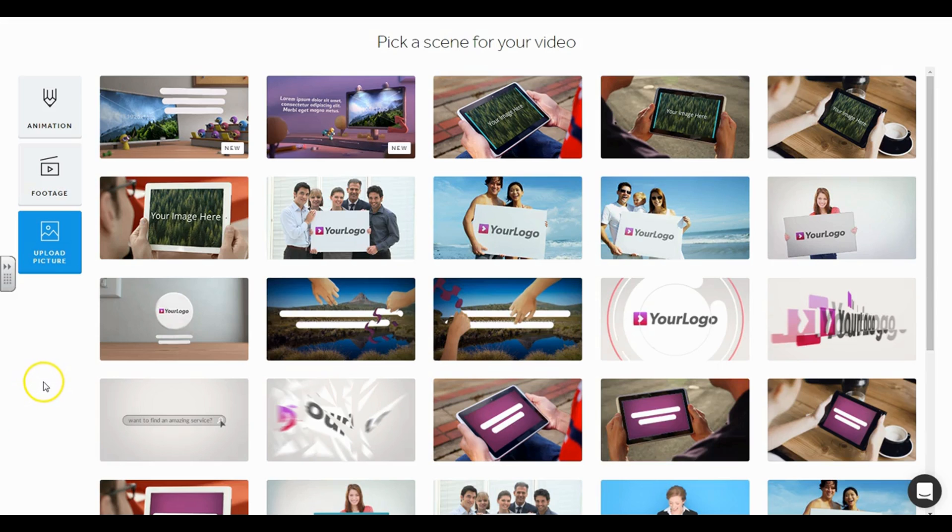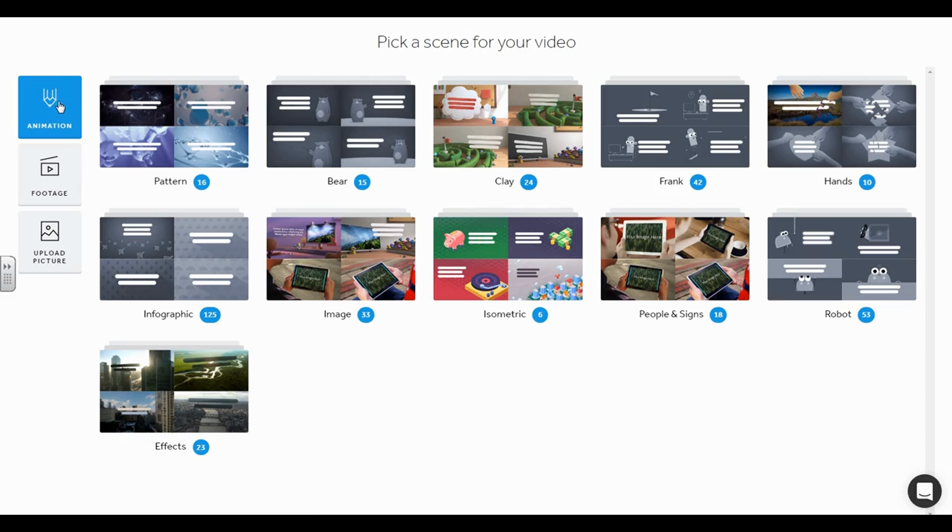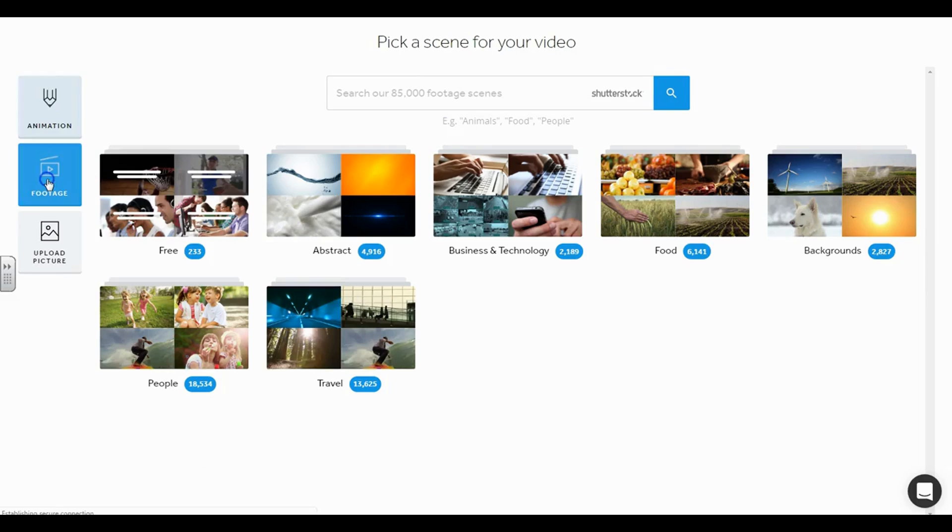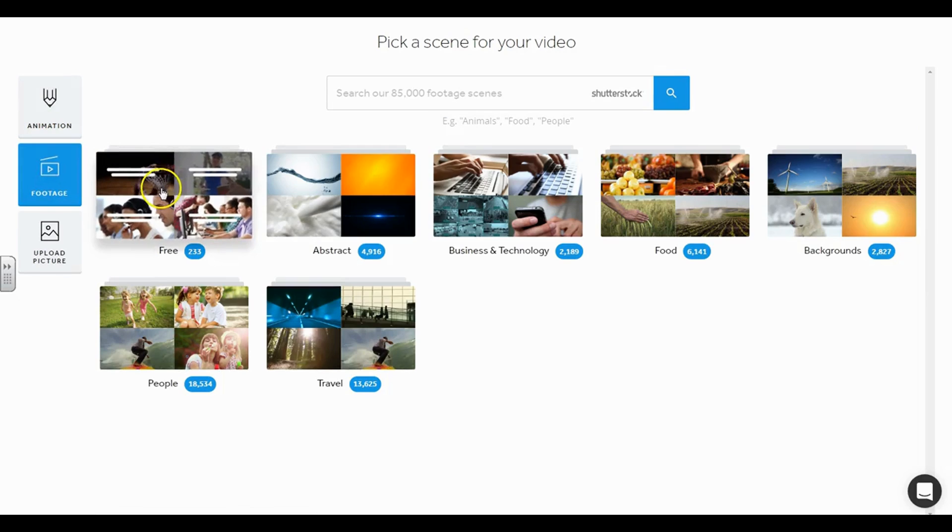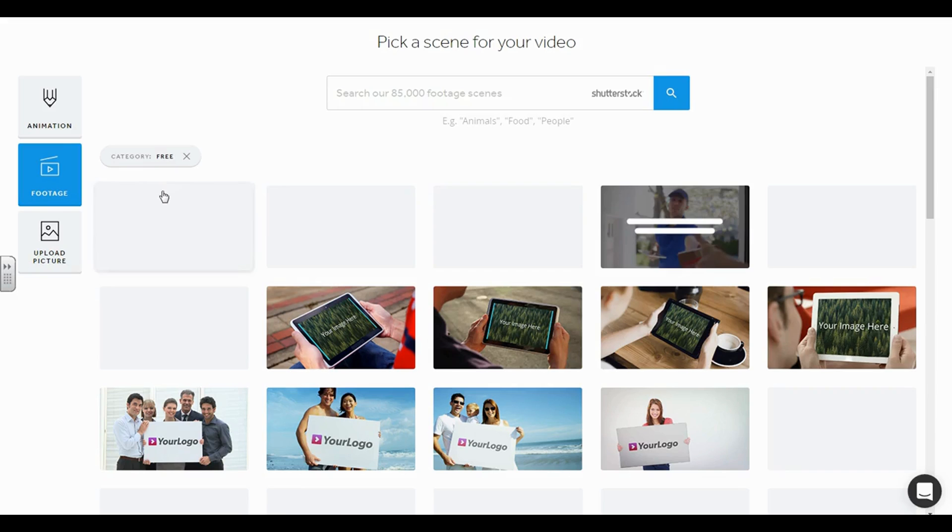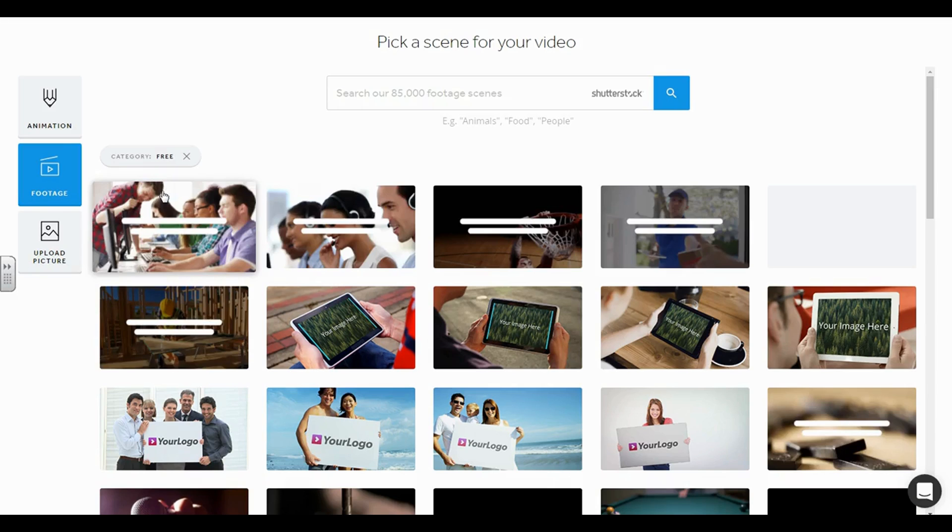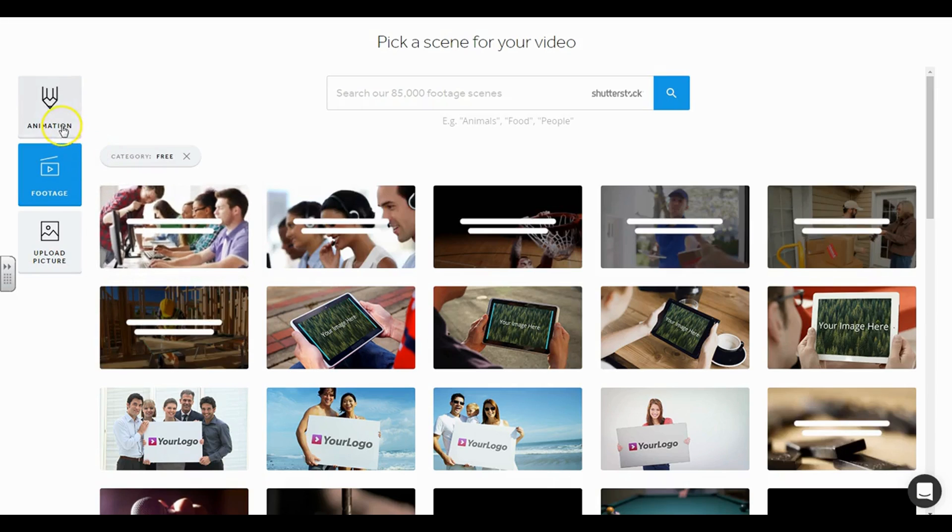Okay, so here we are, we're back at the free version and I'm just going to go ahead and create some animation. Maybe let's take a look at some footage, because I like for mine to be as realistic as possible. If you're doing something for kids, then I think the animation will be ideal for them.